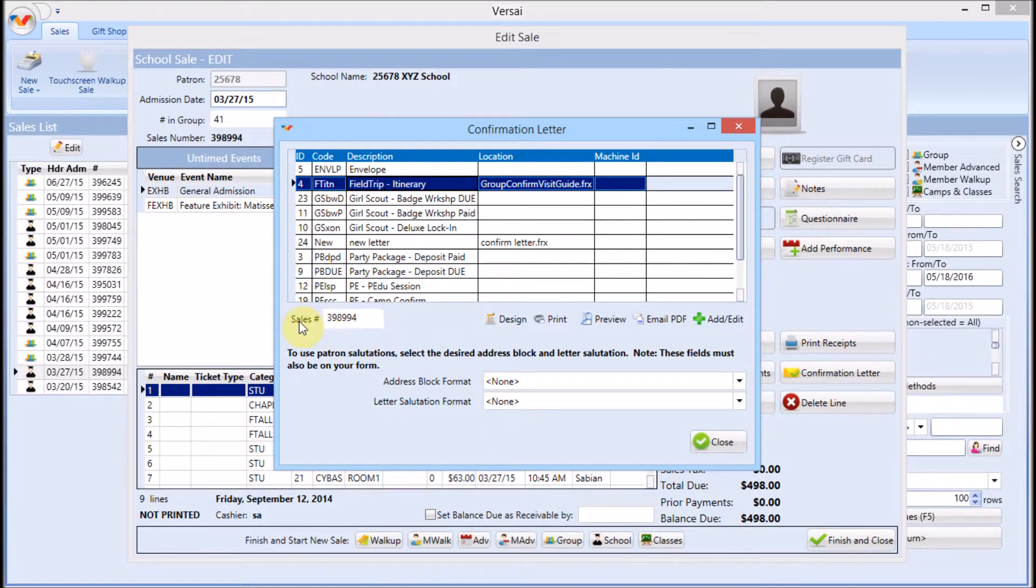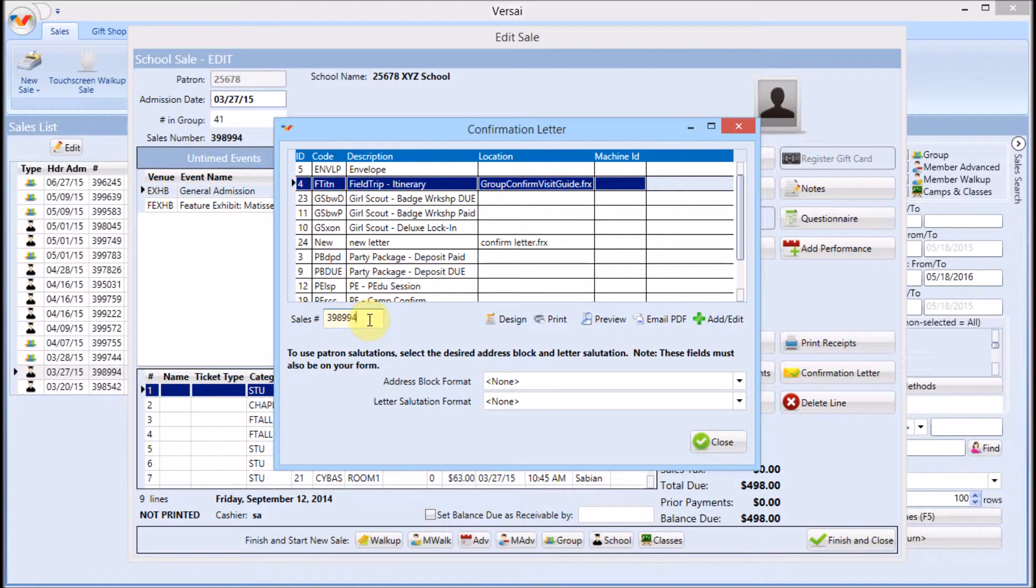Note that if you have several confirmation letters to print, you don't have to open each transaction separately. Simply change the sale number here.